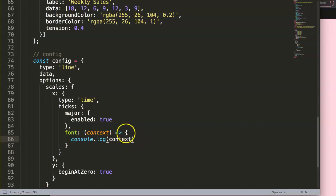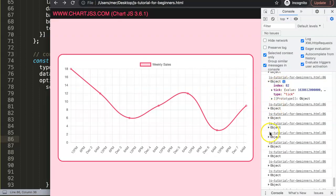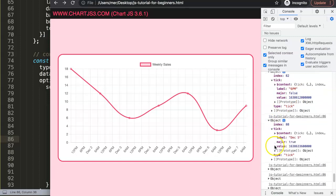Save, refresh, and open the developer tab. We get all these objects - there are a lot of ticks. The important thing is to click on the ticks and look for the `major` property, which will be either `false` or `true`. If we find one where `major` is `true`, that corresponds to a day label like December 5th. The value is in milliseconds.